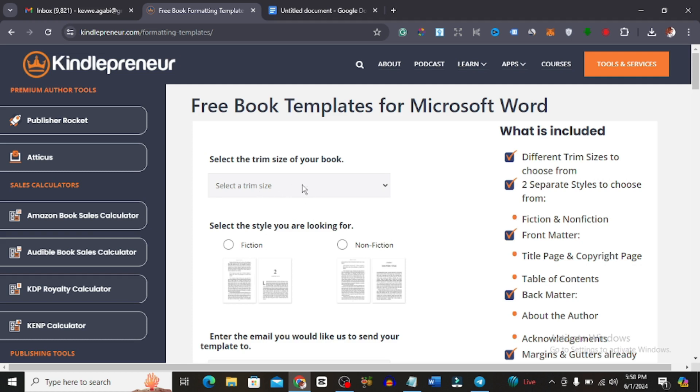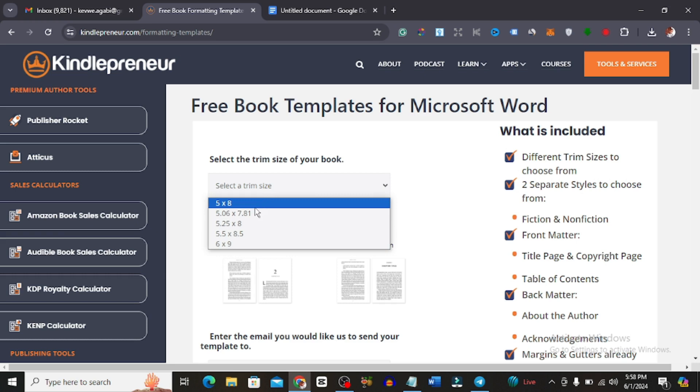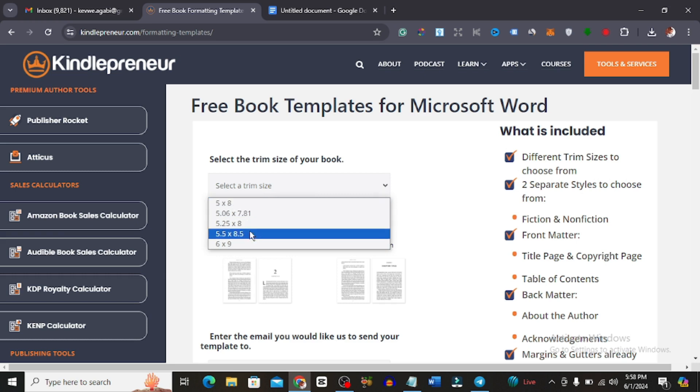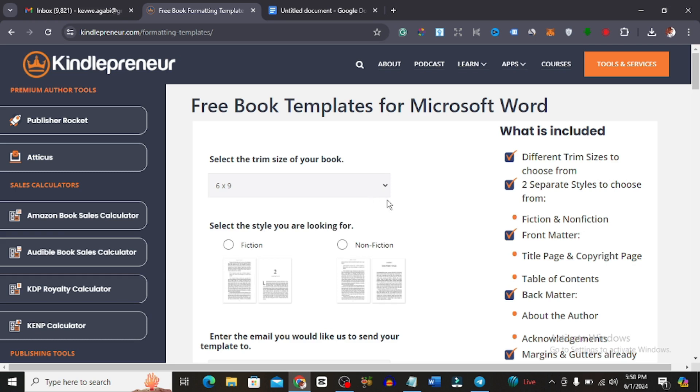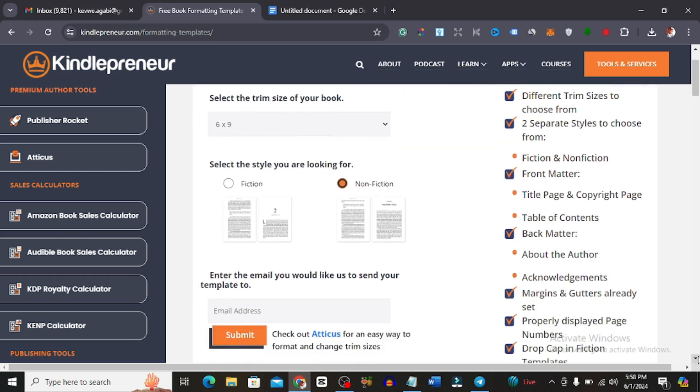First off, you want to select your trim size which is this one that you can see here. Select your trim size, either 5 by 8, 5.0 by this, or 6 by 9. I'm going to select 6 by 9. Now the style of book - is it fiction or non-fiction? I love writing non-fiction books, so I'm just simply going to tick on non-fiction. What you simply now need to do next is to just put in your email address and hit on submit and it'll send the template to your email address.